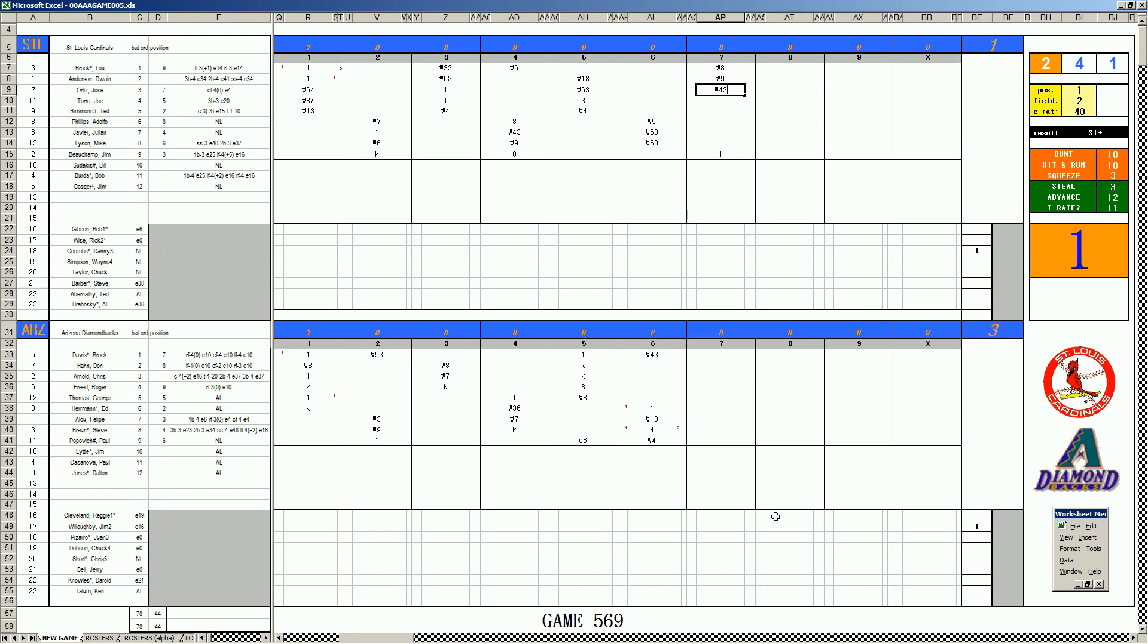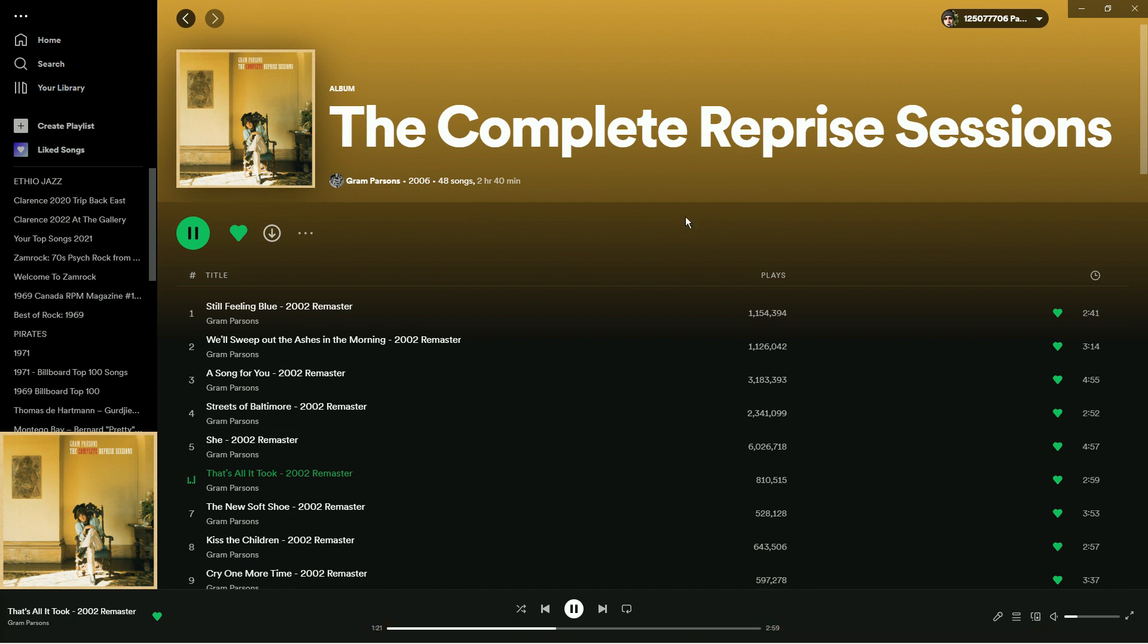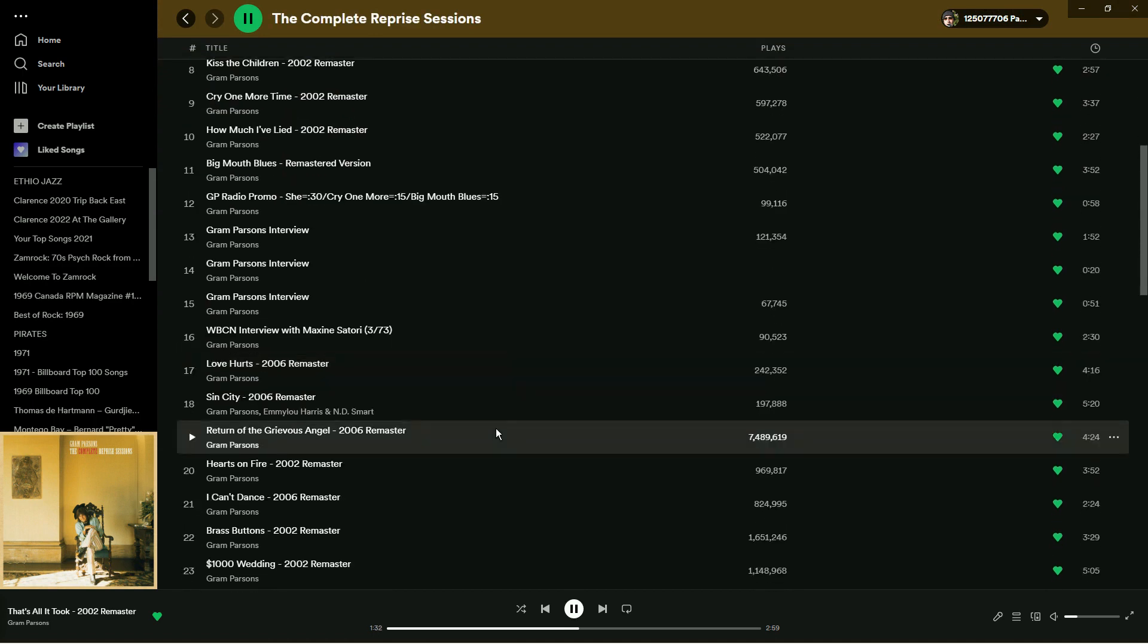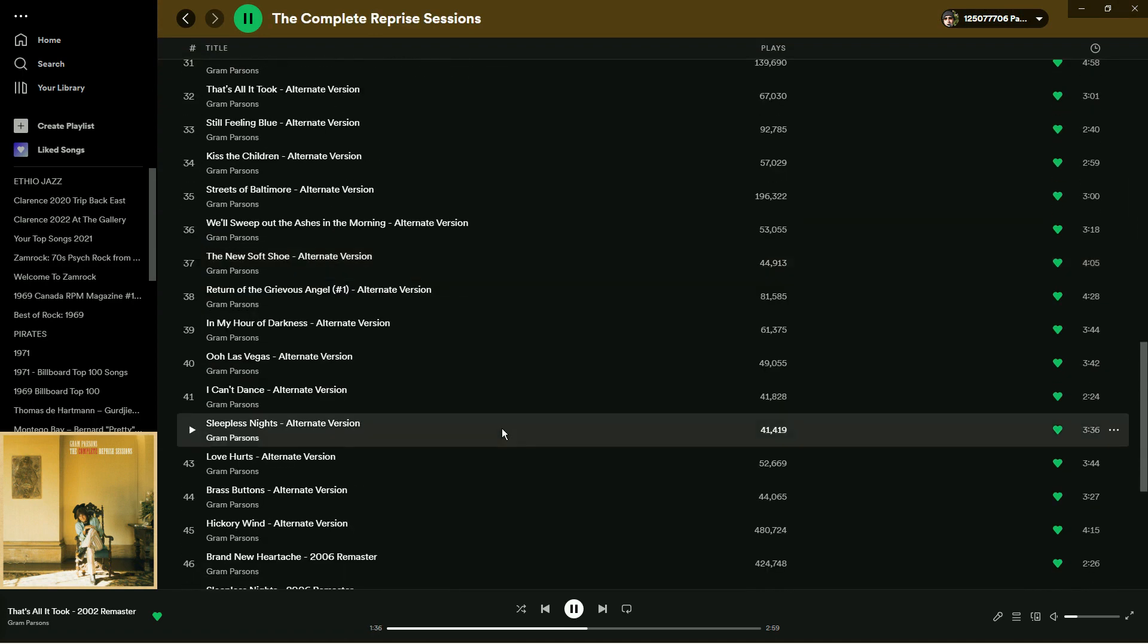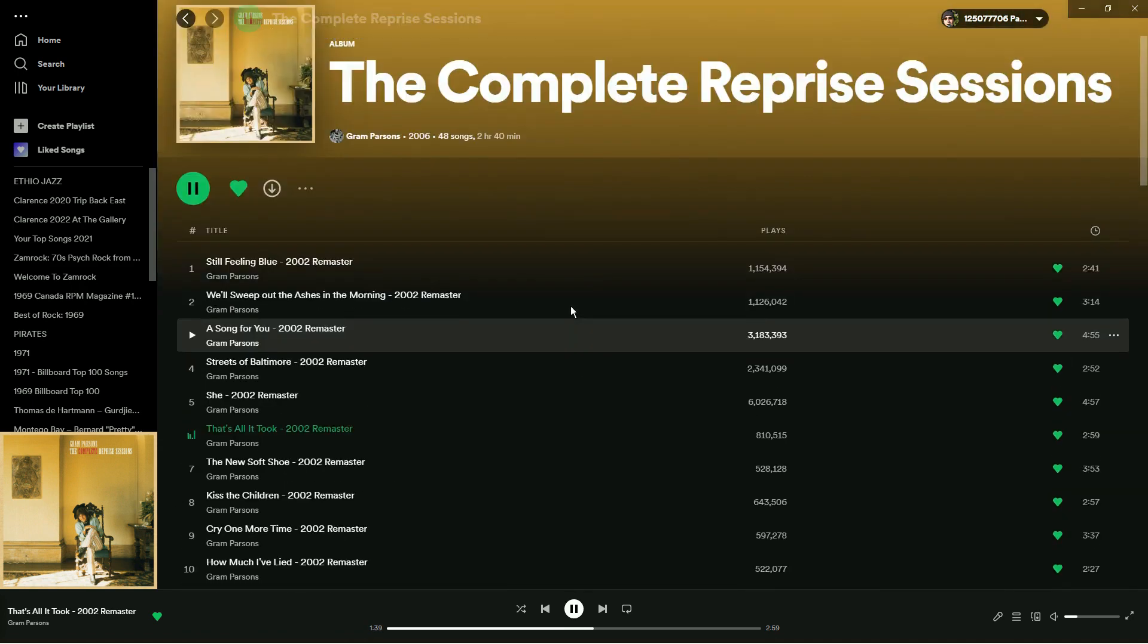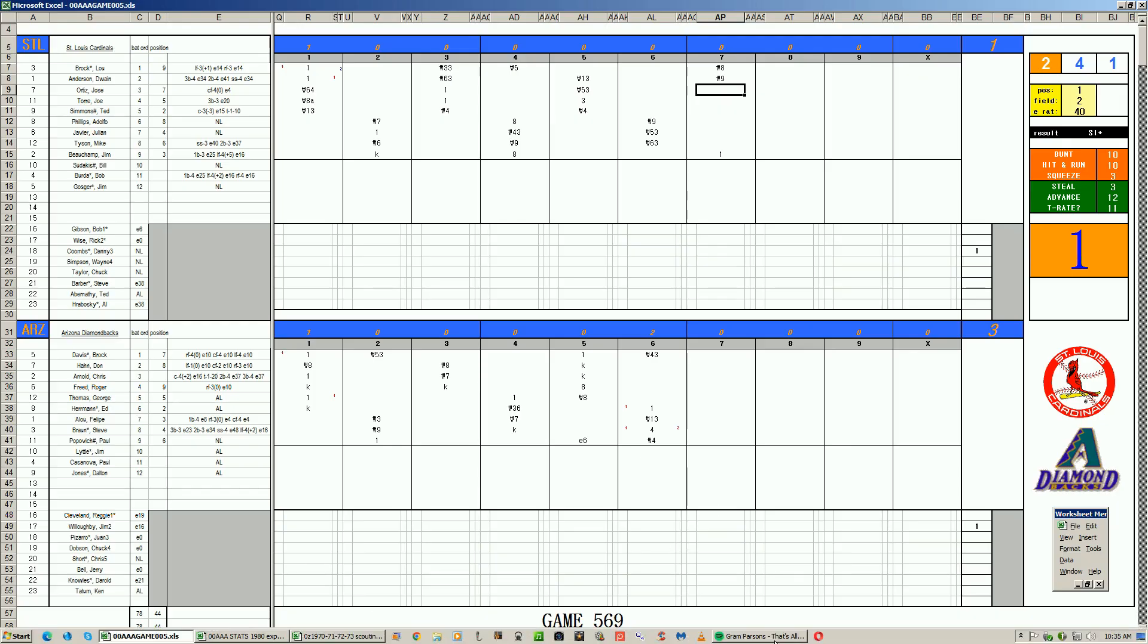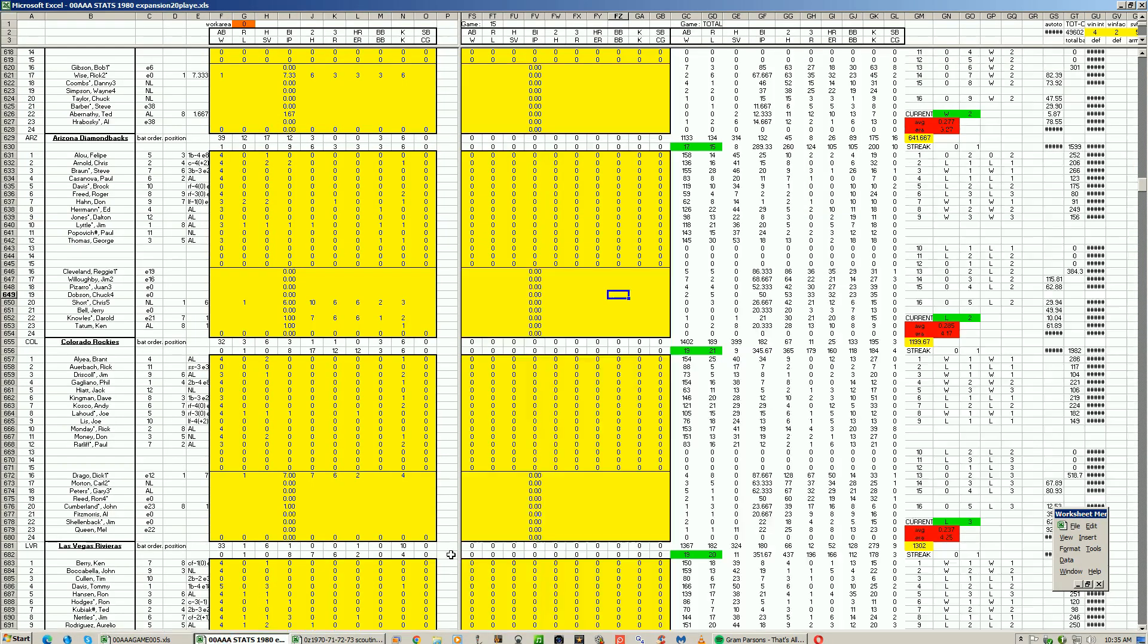We are enjoying in the seventh inning stretch the fine sounds, the complete reprise sessions of Graham Parsons from GP. Some burrito stuff on here. That's all it took. Emmylou in the background there. Just about everything you've ever wanted to hear involving Graham Parsons and the burritos. 48 cuts, 2 hours and 40 minutes. That's a long night at Joshua Tree. Let's get back to the game.